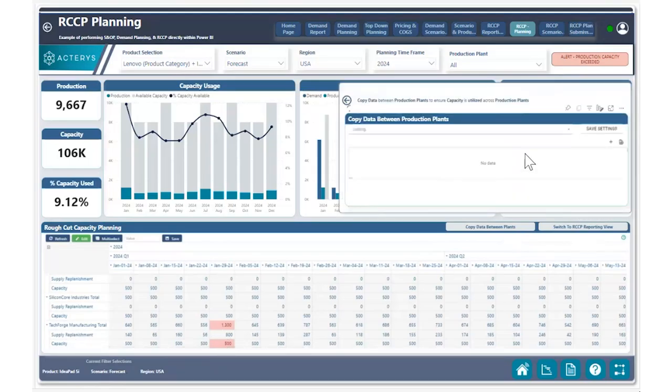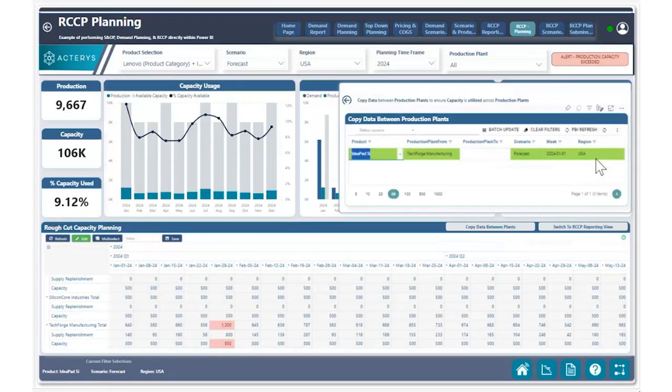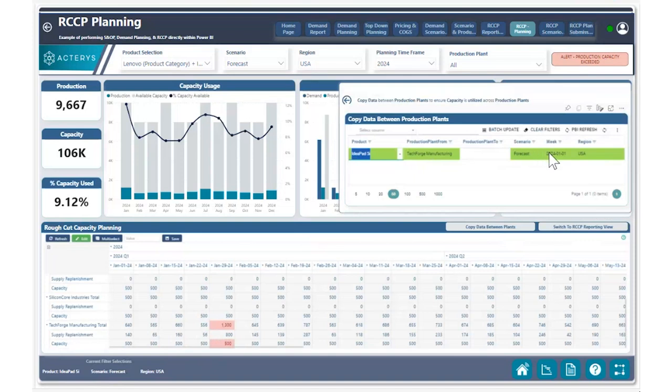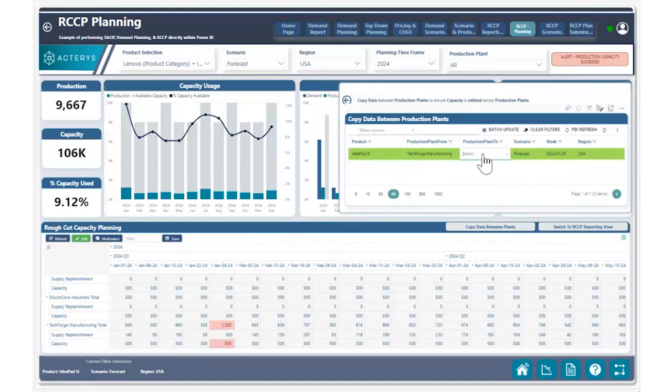Utilizing the copy data between plants feature, we can add a new row to utilize our product and the production plan where the data is currently sitting for the given week and adjust the week to the given week where we're having this issue. For the production plan, we can choose which production plan we want to copy data to.